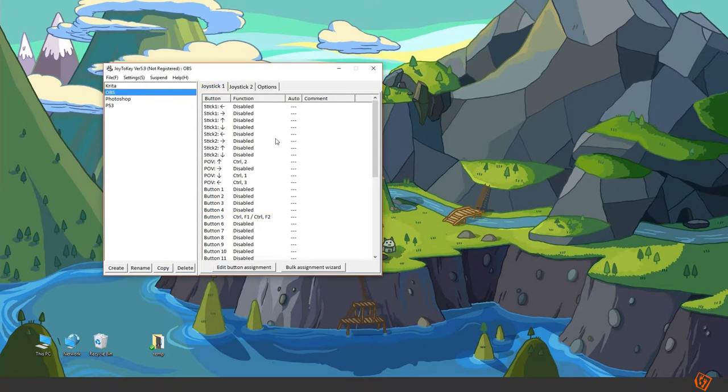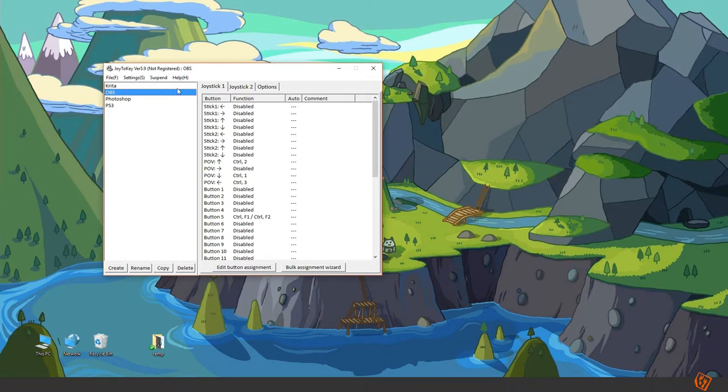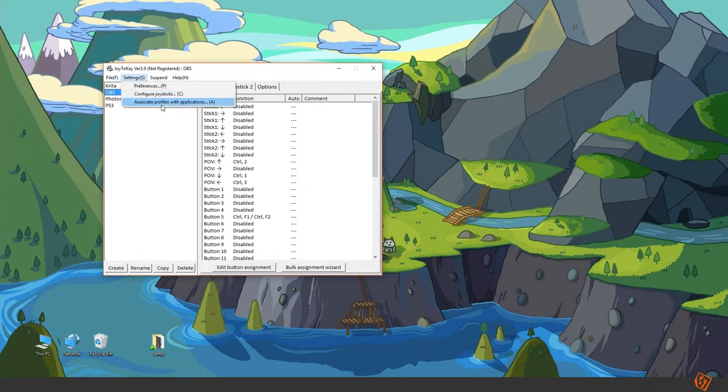The first thing to note here is that you can set up different profiles and you can associate these profiles with different applications.